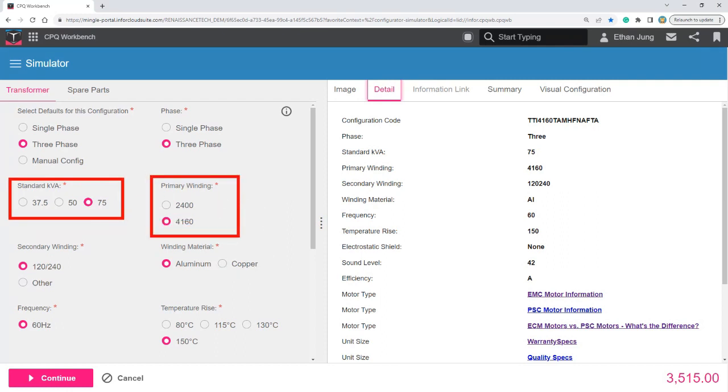Now, when I start changing my options such as standard KVA from 75 to 50, the configuration code will change from TTI to TTH.